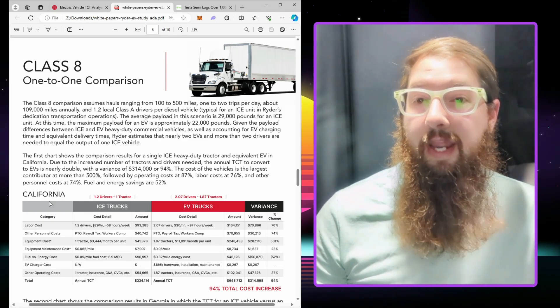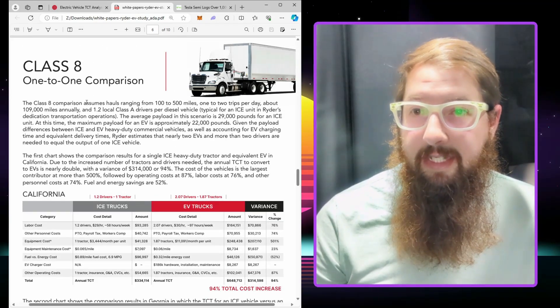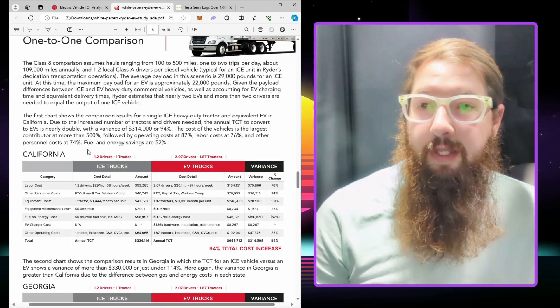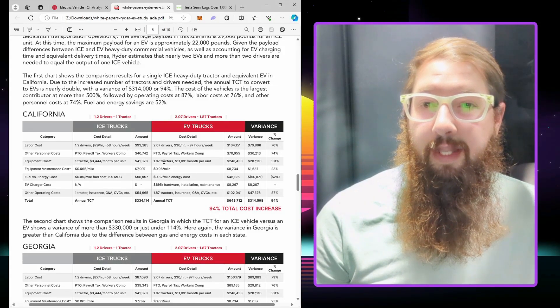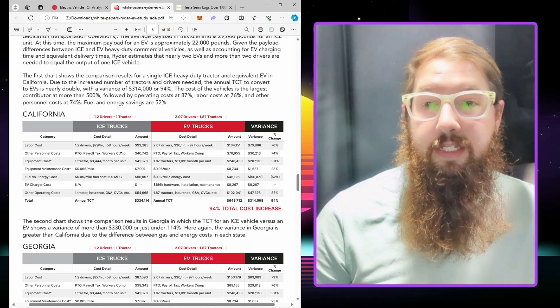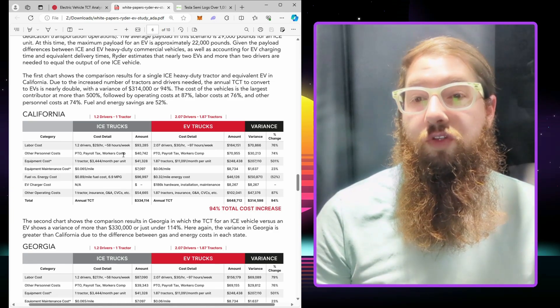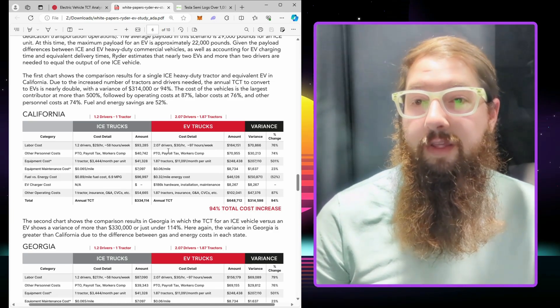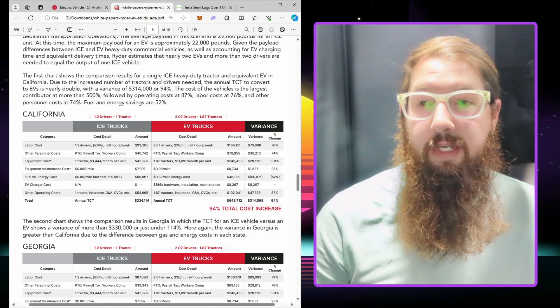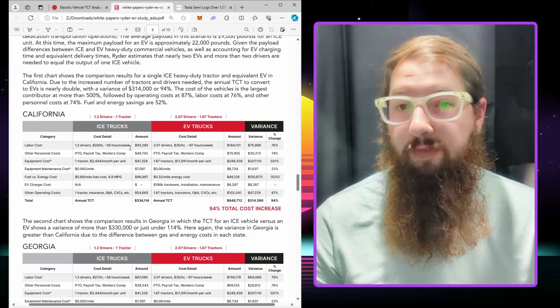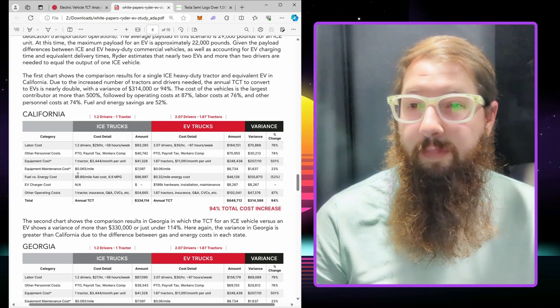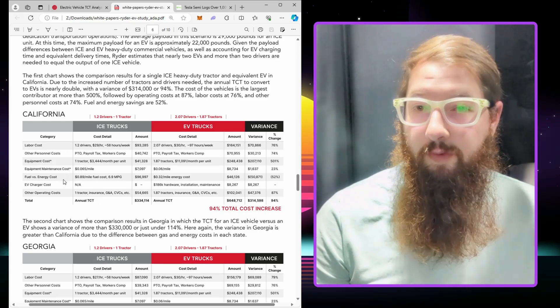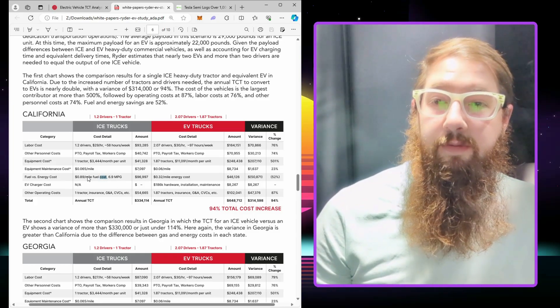Here's the big boys: Class 8, one-to-one comparison. Here's the big cost right here: the labor cost. That's what I was talking about when it comes to charging and distance. You're going to need two tractors to do the job of one, and that's where the big cost is coming in, with labor costs of $164,793.